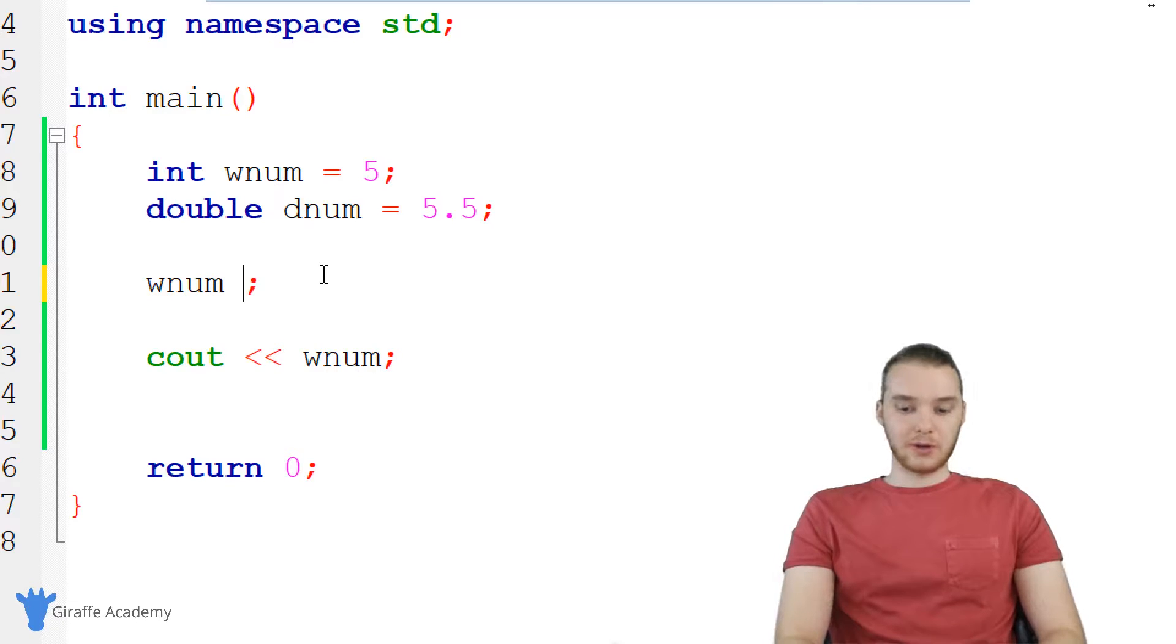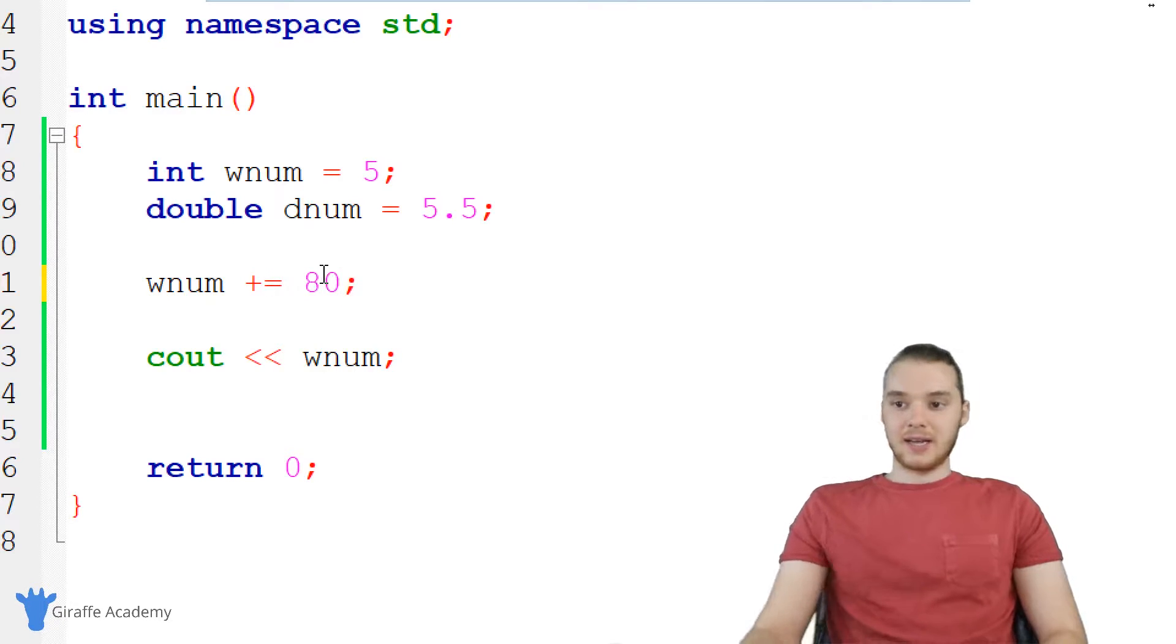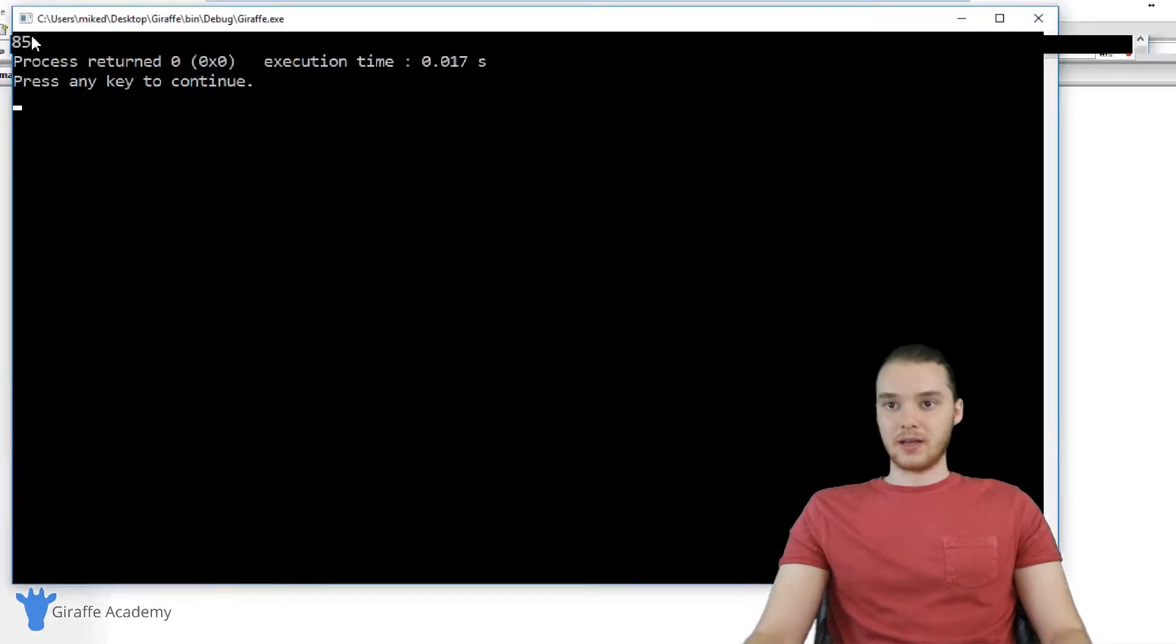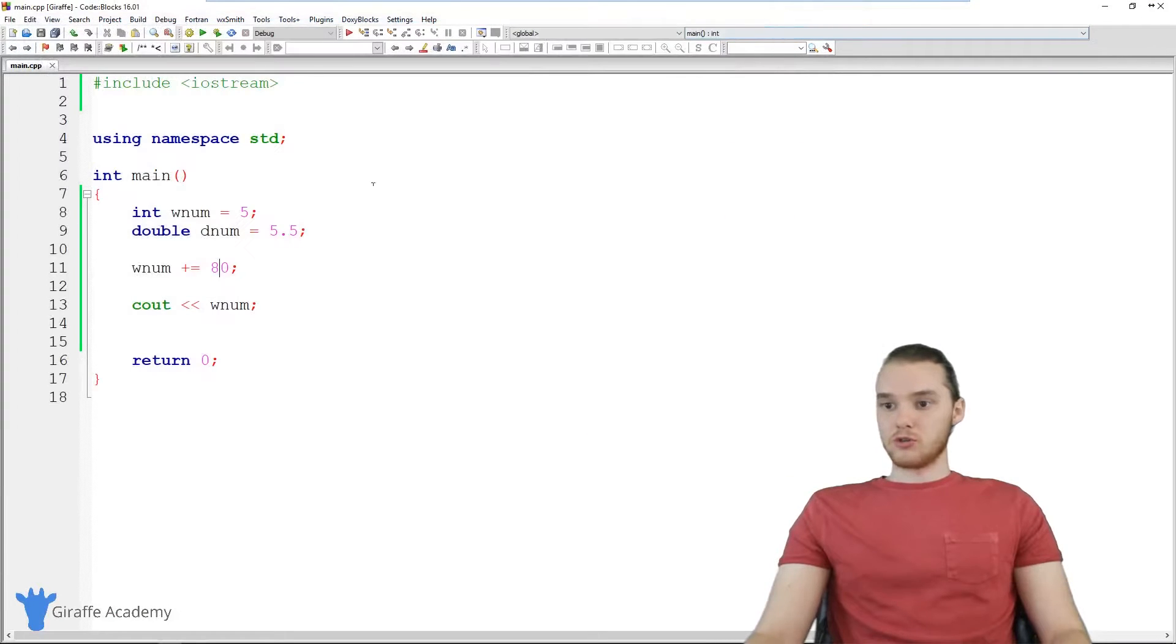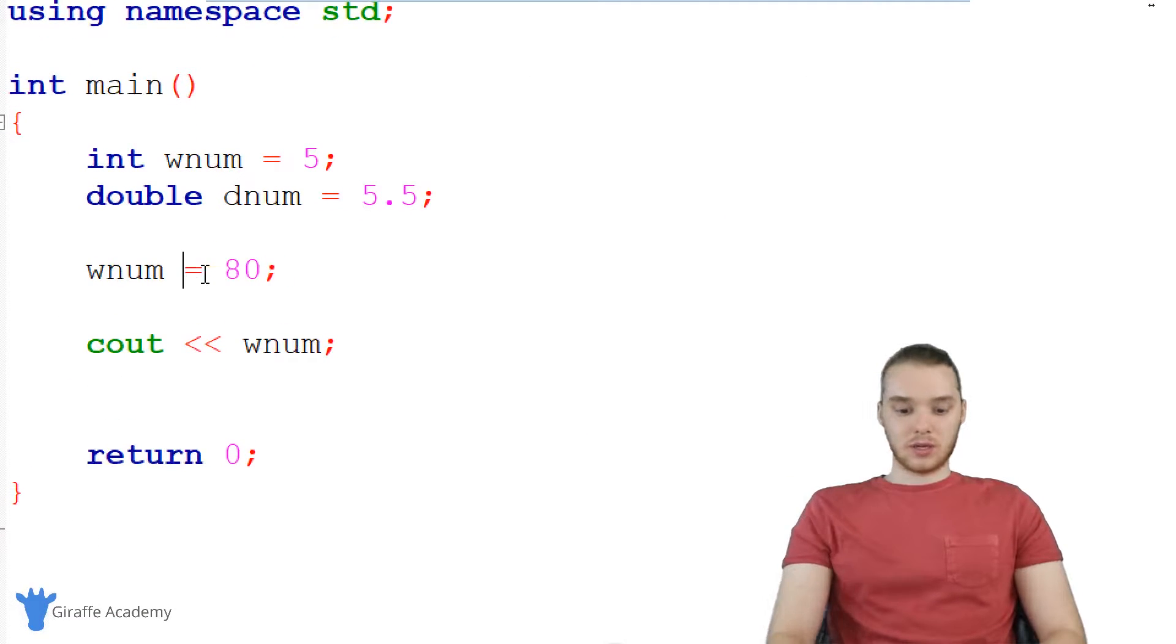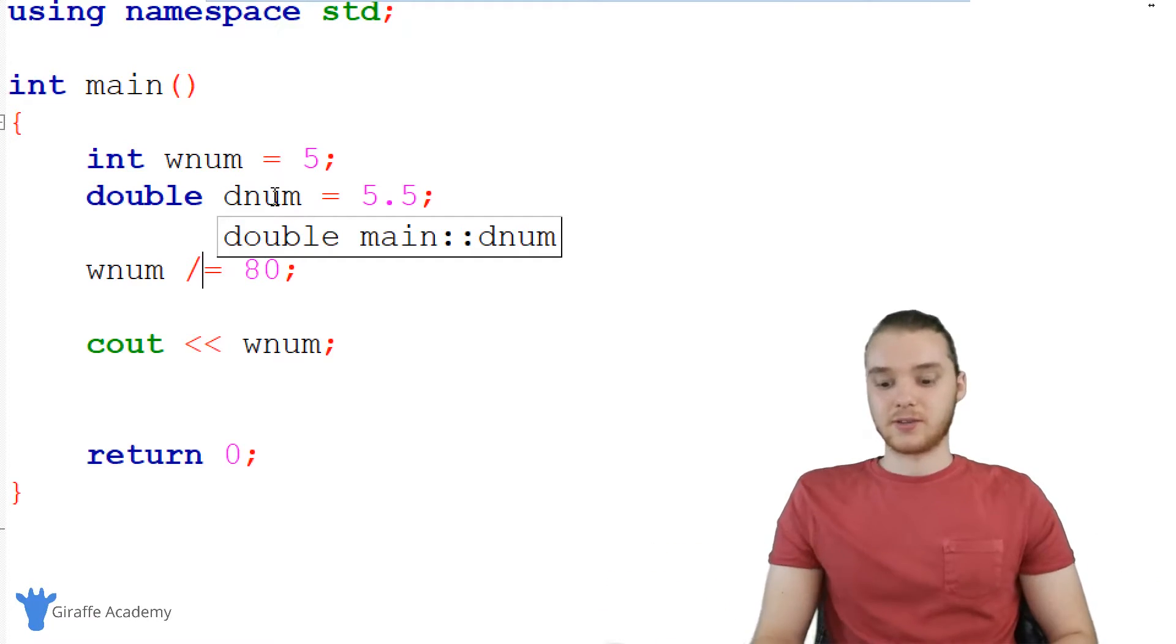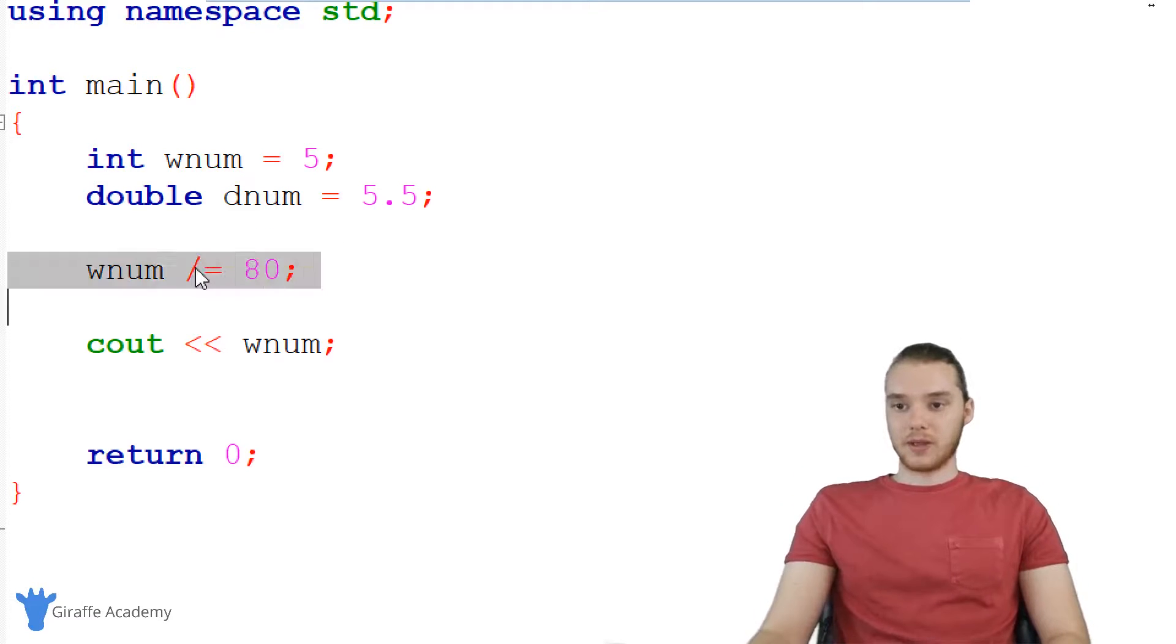You could also do like wnum plus equals, and we could say like 80. And so what this is going to do is it's going to take wnum, and it's going to add 80 to it. So now we should get 85. And you see, we do, you can do plus equals, multiplication equals minus equals, I think you can do division equals, and all of that is just basically shorthand. So you don't have to type out all that stuff.